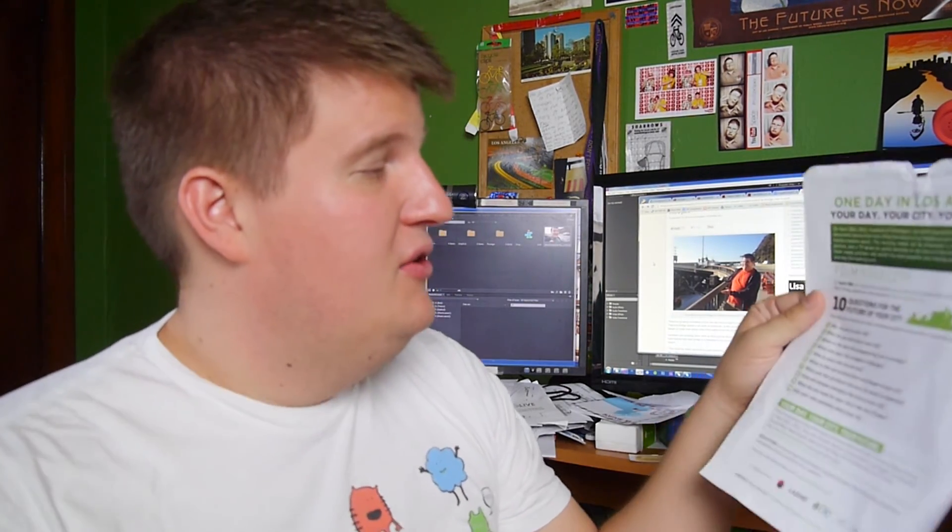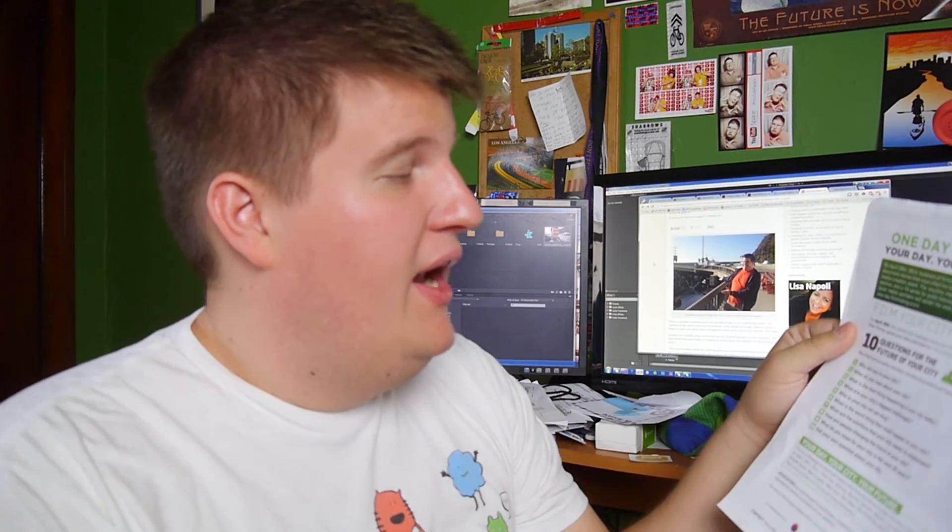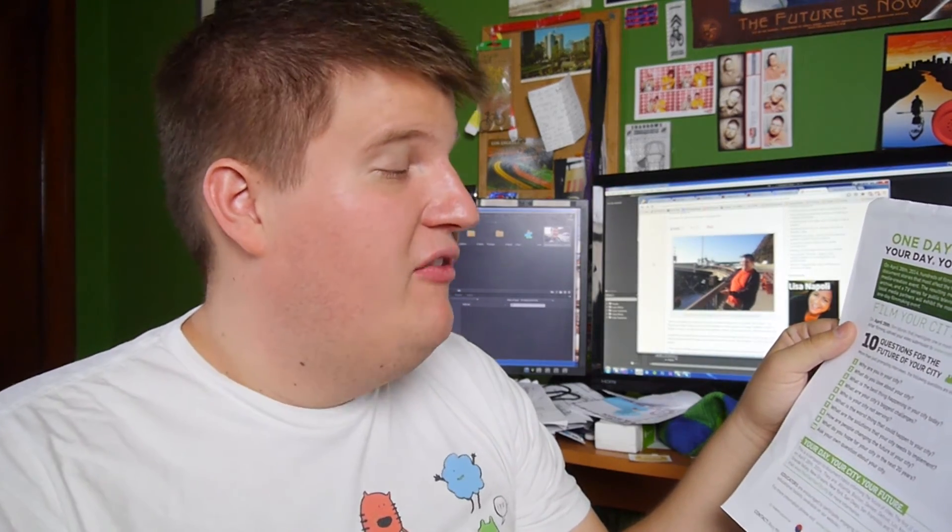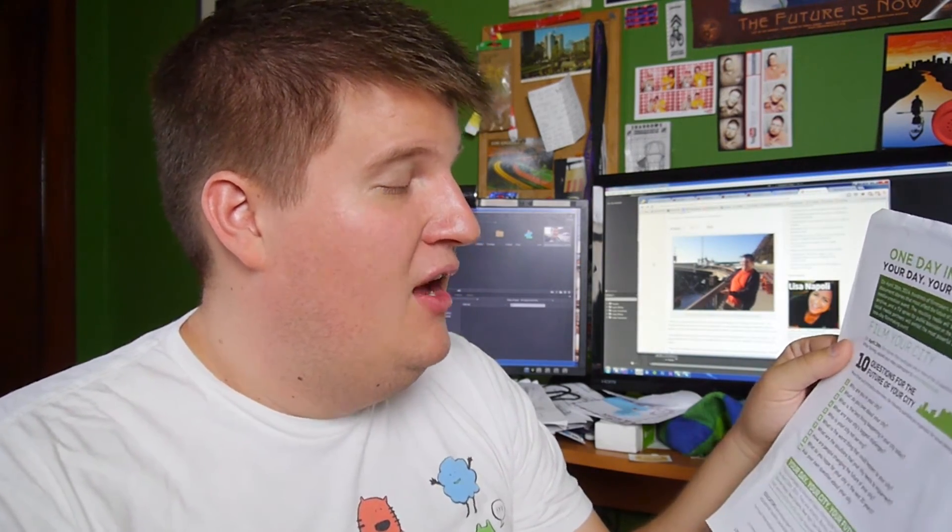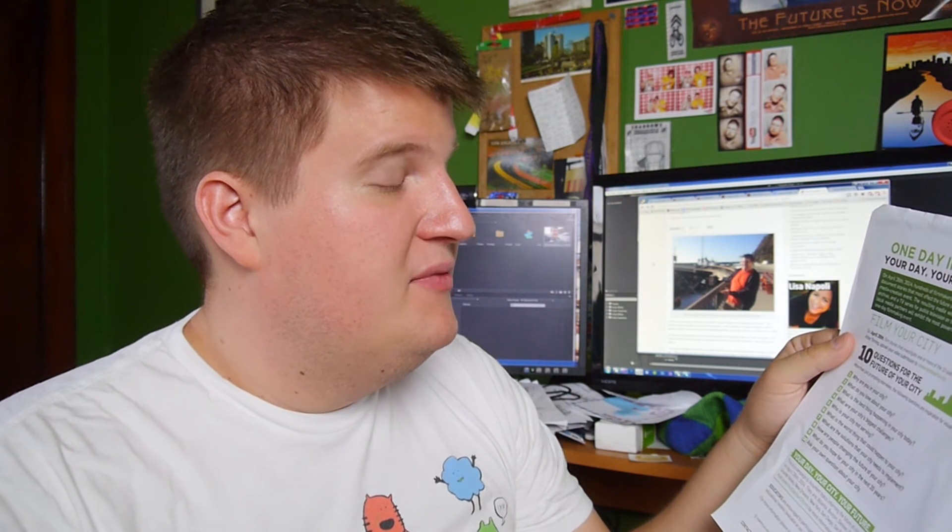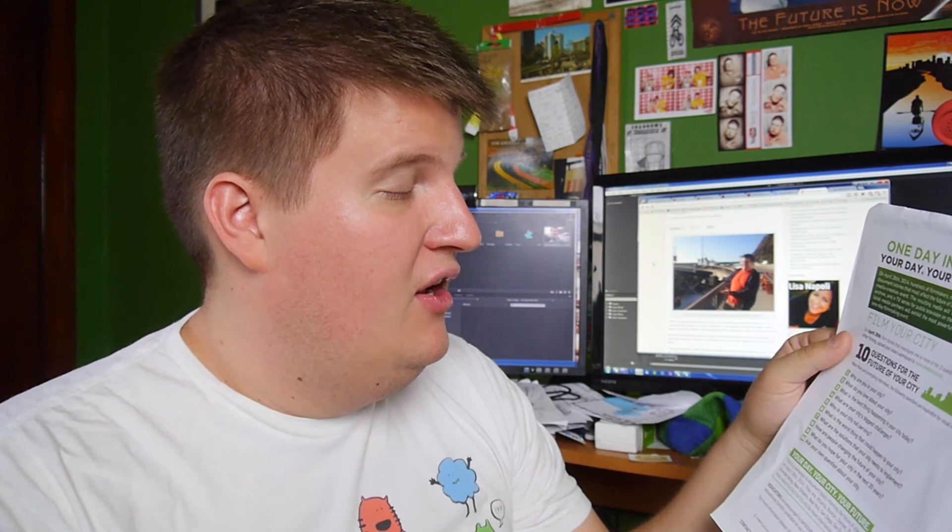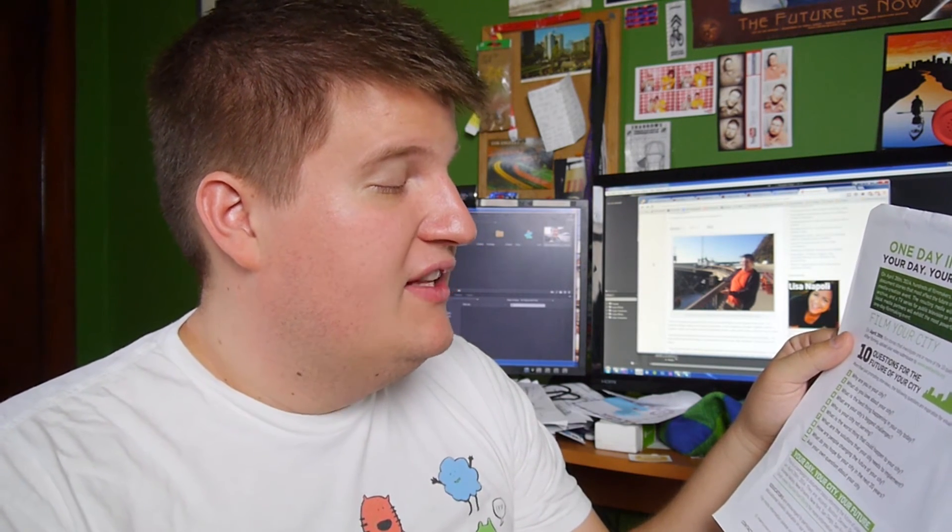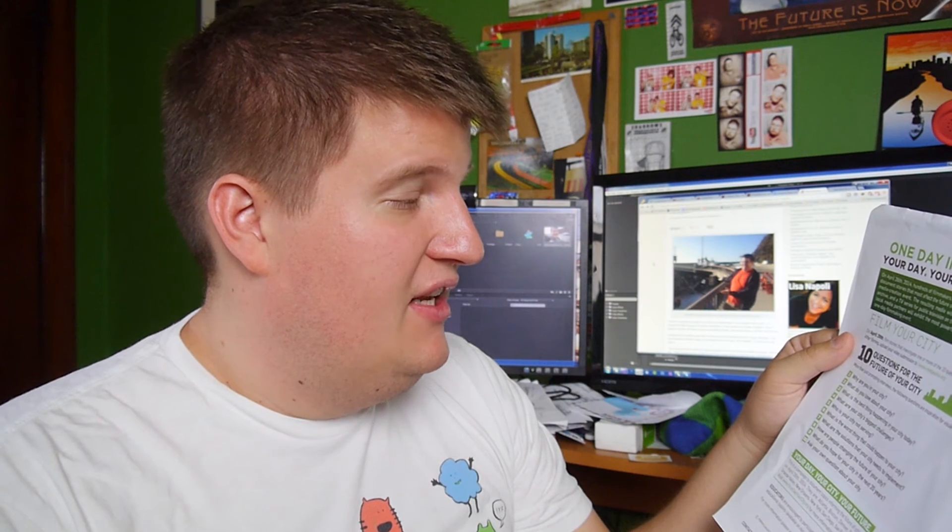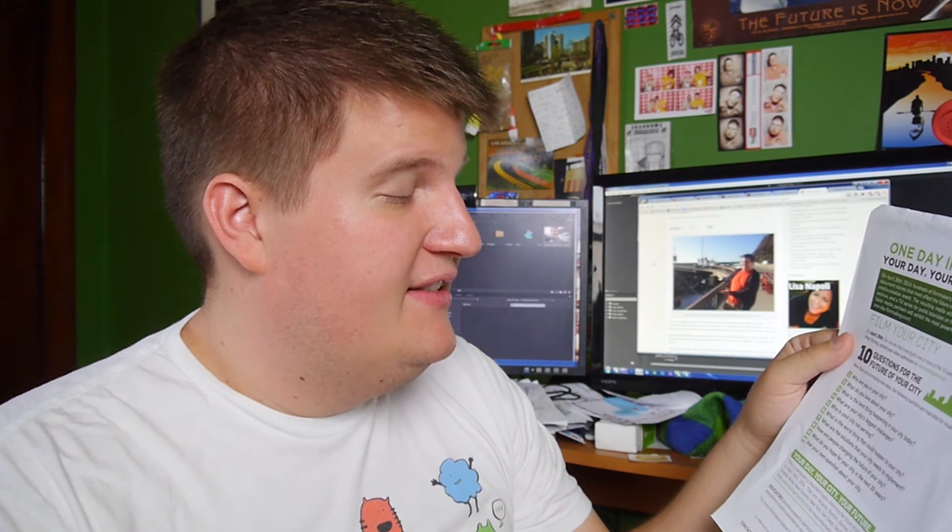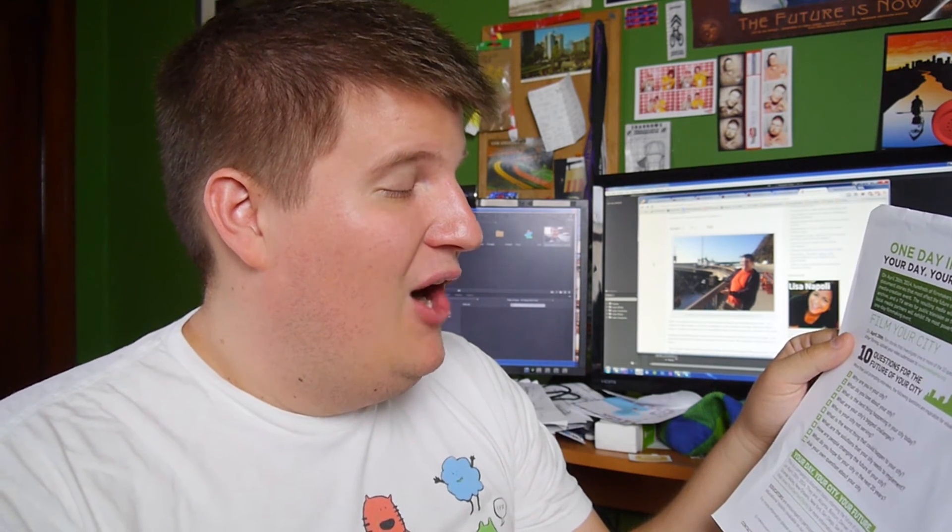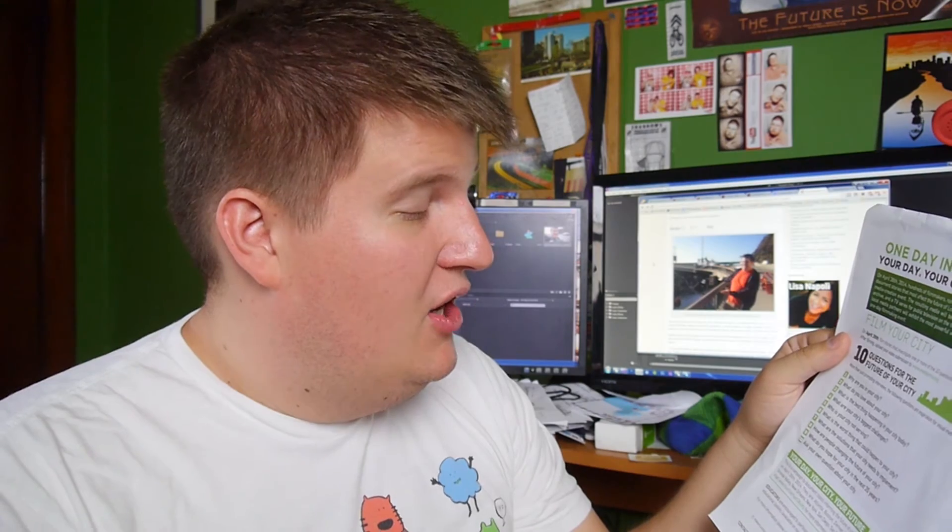Moving on. This Saturday, April 26th, is One Day in LA. Non-profits and individuals across the city are going to be filming around the city, answering some of the questions. They've posted on their website, including, why are you in your city? What do you love about your city? What is the biggest thing happening in your city today? What are your city's biggest challenges? Who is your city not serving? What is the worst thing that could happen to your city? What are the solutions that your city needs to implement? How are people changing the future of your city? What do you hope for your city in the next 20 years? And you can ask your own questions as well.